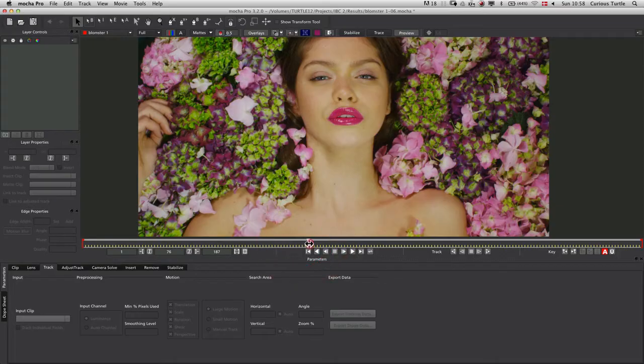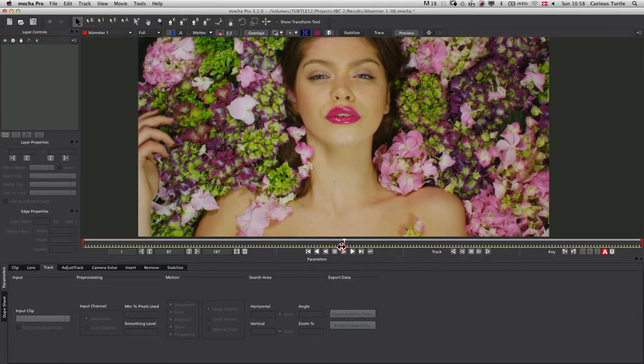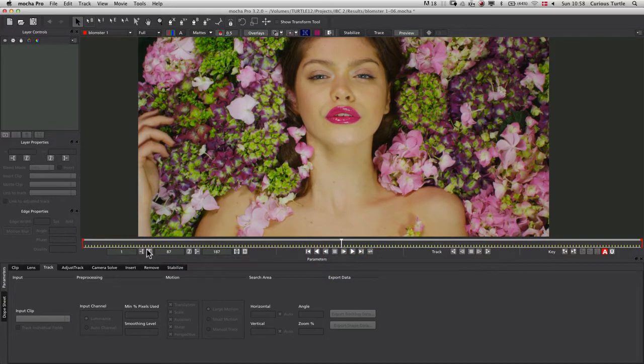So let's take a look. We won't do the whole shot, we'll do the last hundred frames of this one.